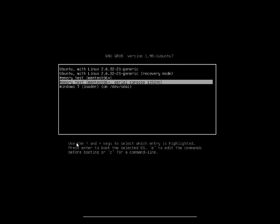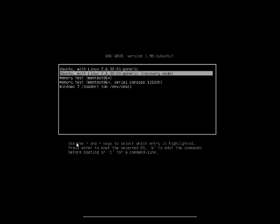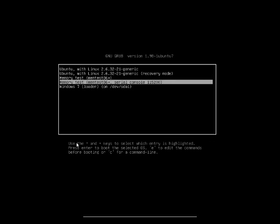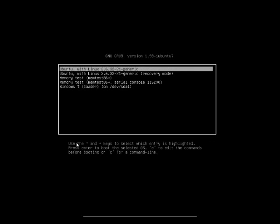What we're going to do is delete the memory test and the recovery mode from the bootloader. We're just going to have Ubuntu at the top and Windows 7 below. So let's just load up our Ubuntu.